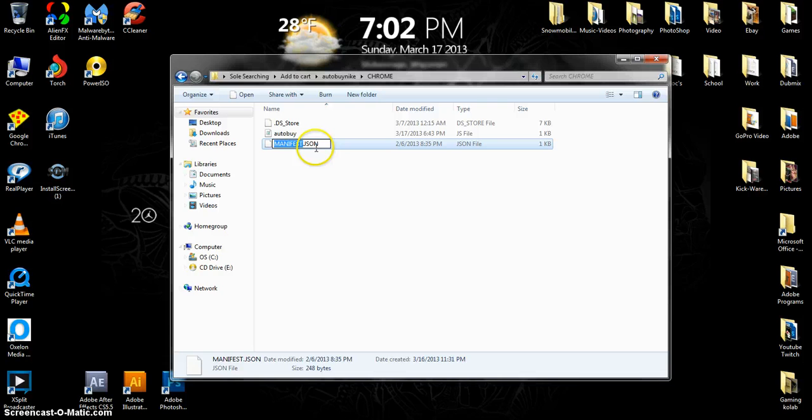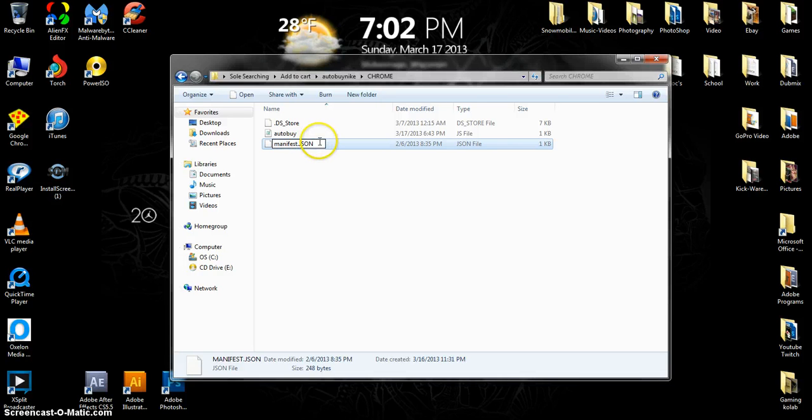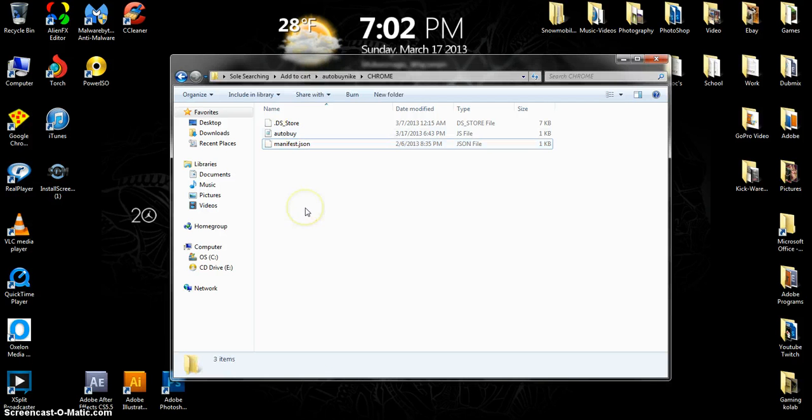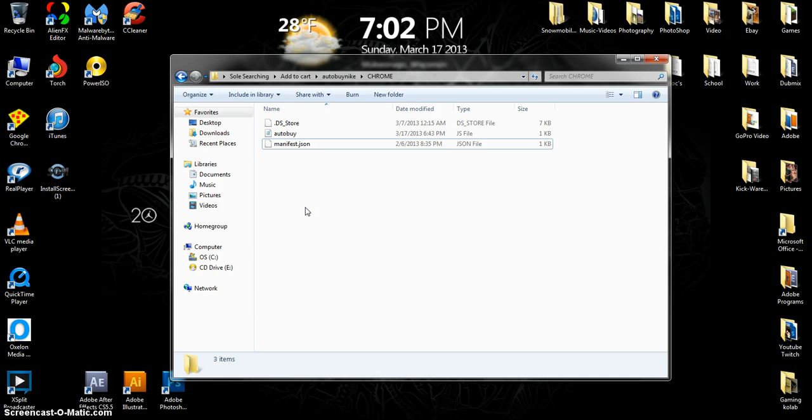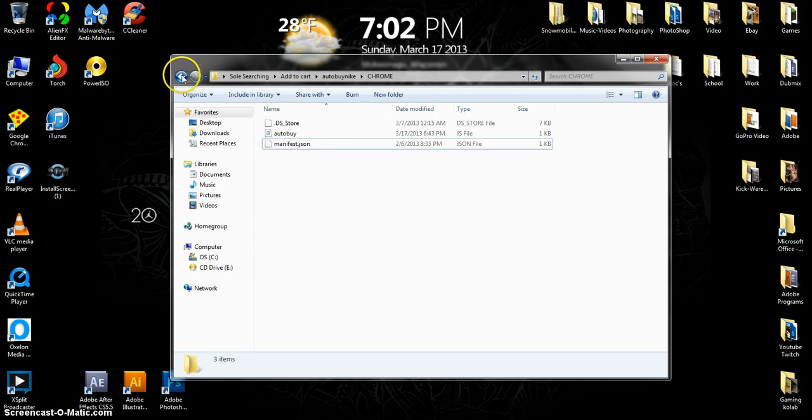I think once I send it to you, you won't have to do this stuff. So do manifest.json. If it's fully capitalized, then change it to lowercase, but if it's lowercase like it is, then just leave it.